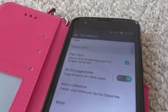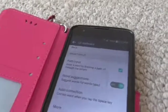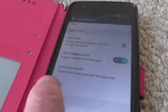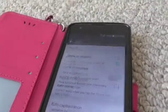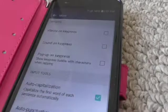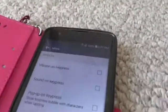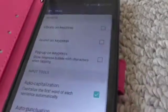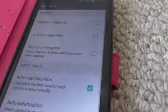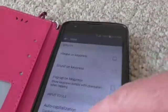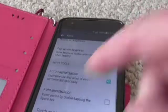Here you can change whatever you want. I had to get rid of auto-correction because it was sending words I did not want to say. You can also get rid of vibrate on key press, which I personally don't like. That's also where you find auto-capitalize, auto-punctuate, and all that.